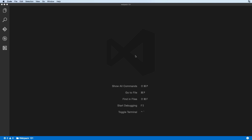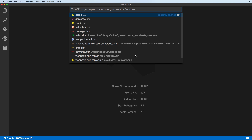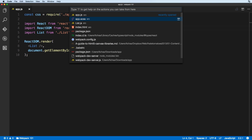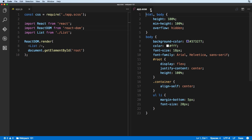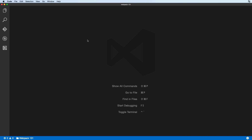Now we'll see how we can open two files side by side. Let's open the first file on the left side — we'll open app.js. Now we can simply choose another file and hold Command while hitting Enter, and that will open the file and split the editor into two sides.